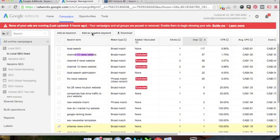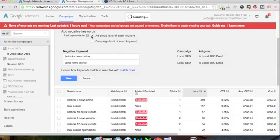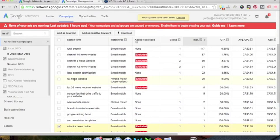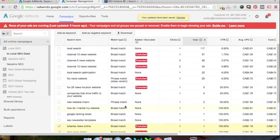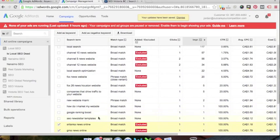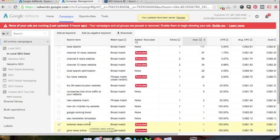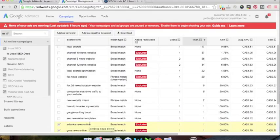So that basically what would happen here is those will be excluded from showing up when people actually type in that Sri Lanka news online search term.